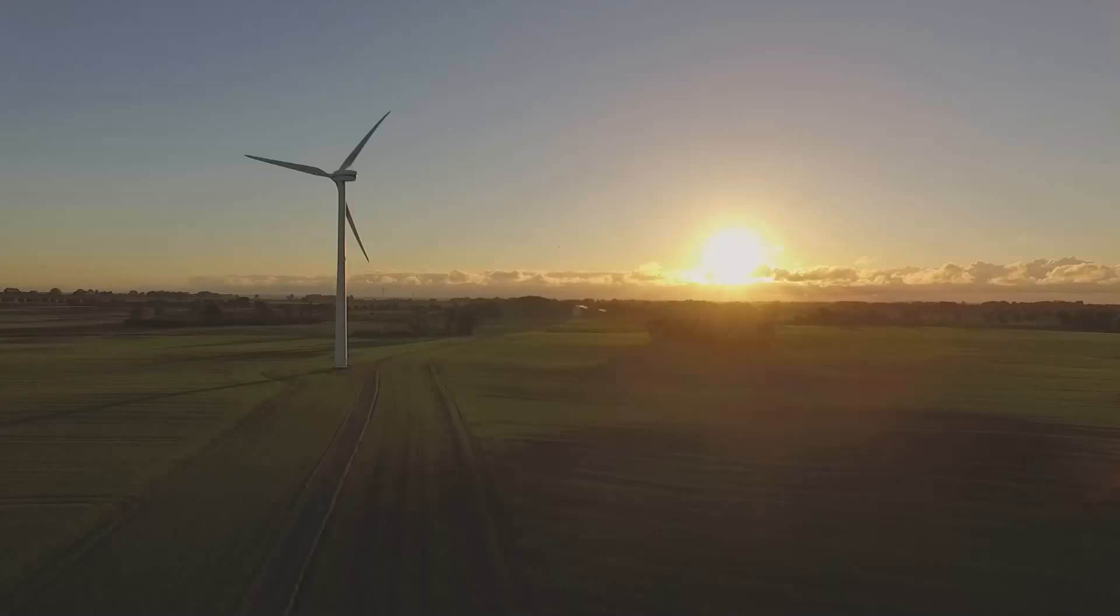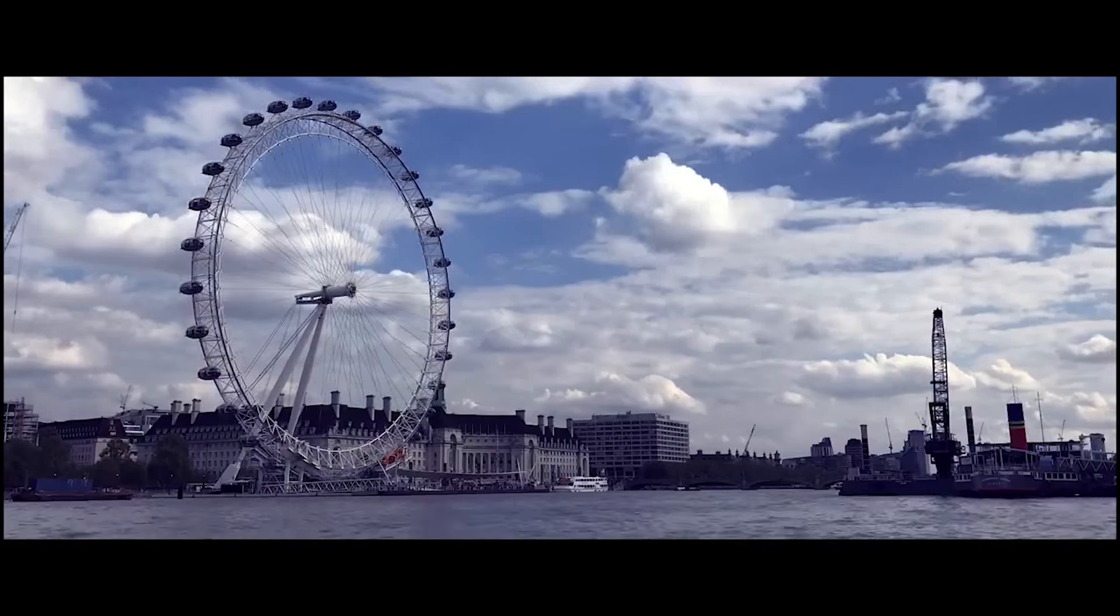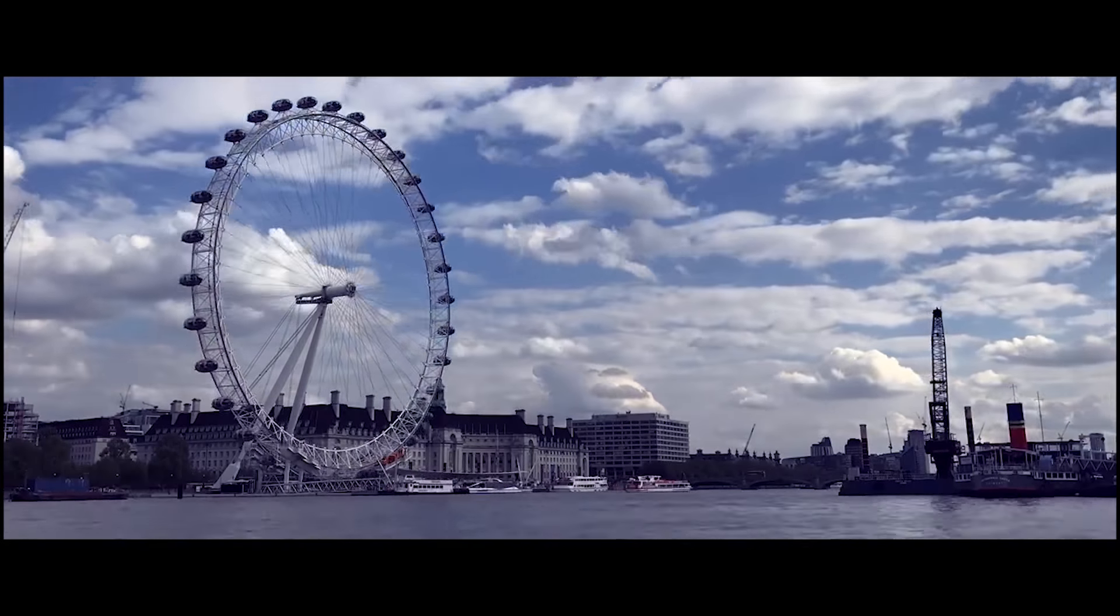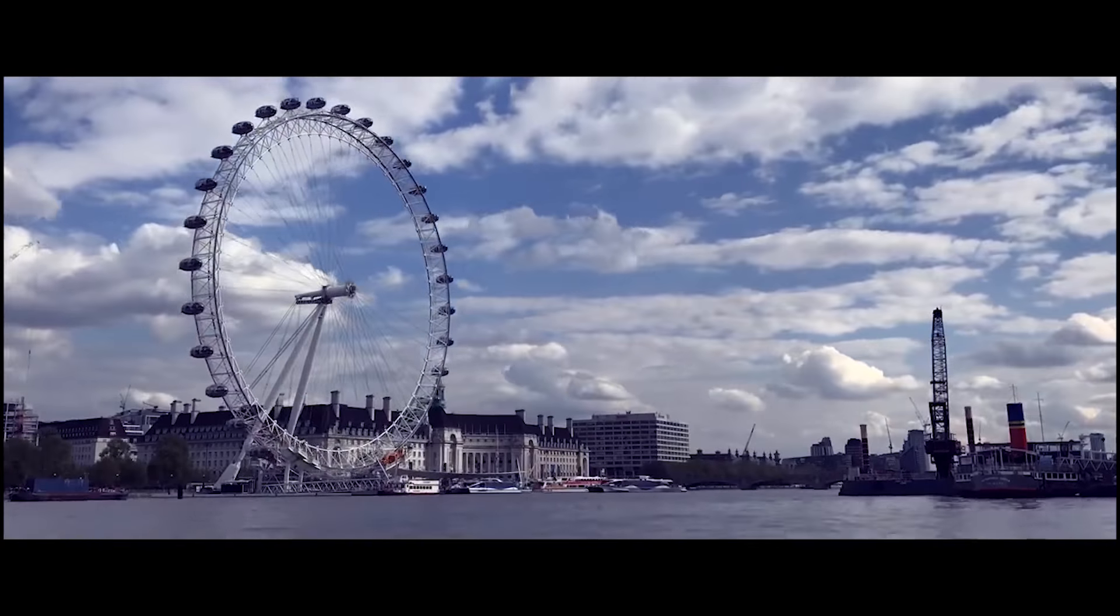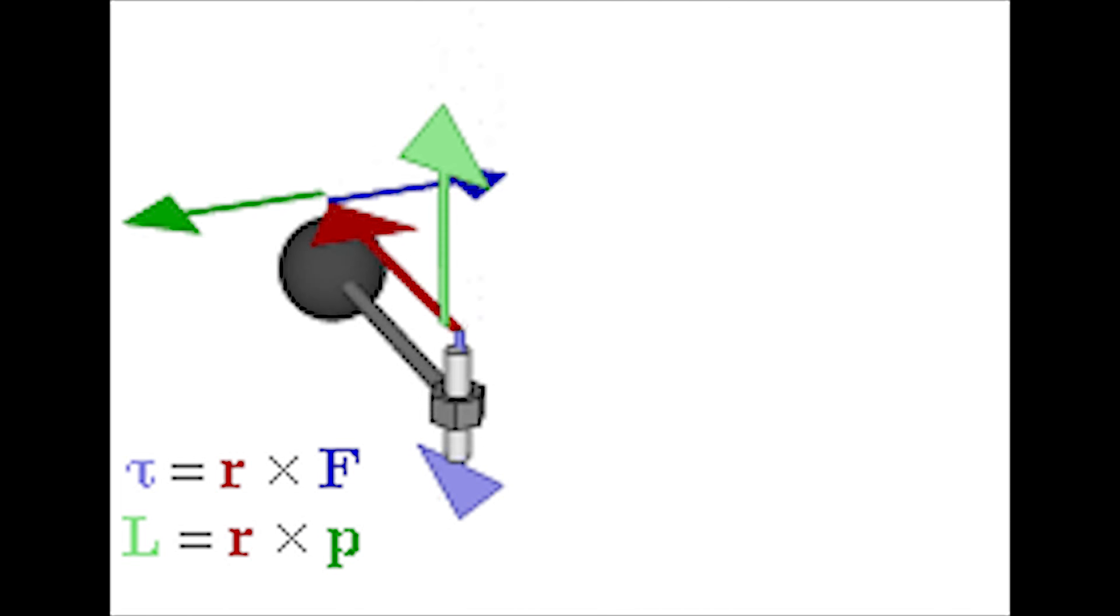How does anything rotate? Simple. There has to be a torque acting on it. Obviously, something is creating a torque on the helicopter. But which part?